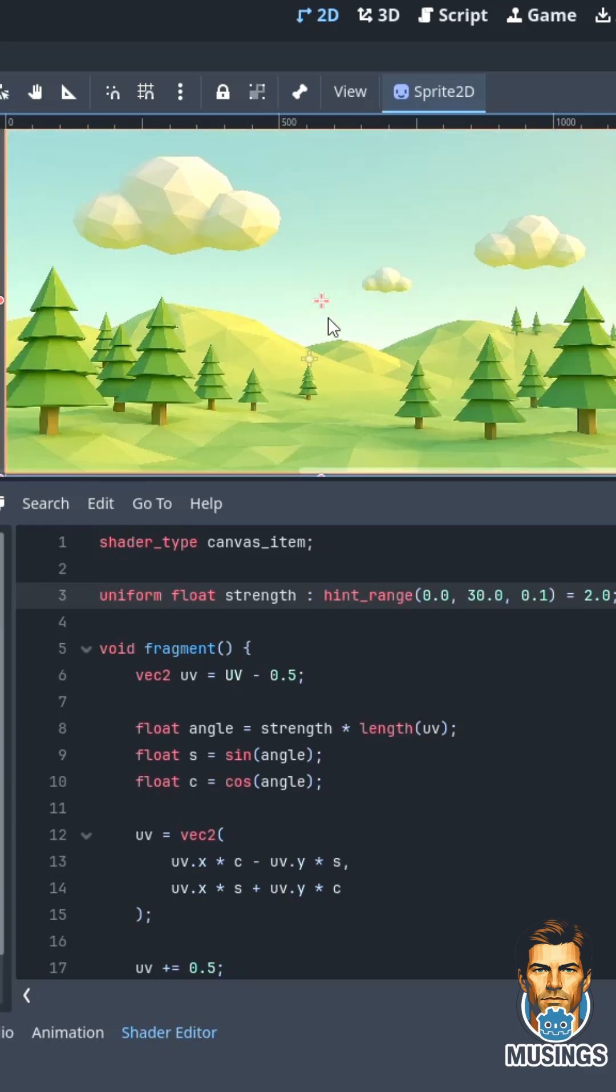And so I've got my sprite 2D as my image. I put on the shader, the shader's canvas item, because canvas item is what goes on 2Ds.